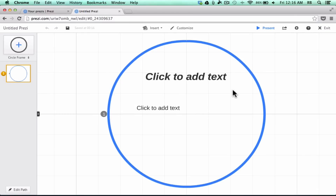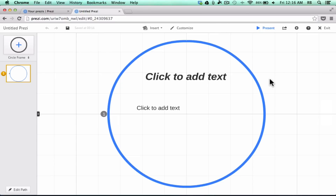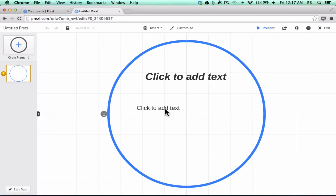A blank Prezi comes, as you'd expect, with a completely white background except for vertical and horizontal guidelines that appear. We also have a frame — that's what they call these. This is a circular frame you start with at the beginning of your presentation building. Similar to PowerPoint, there's an option to click to add text and another to click to add more text.